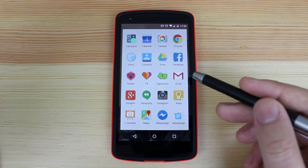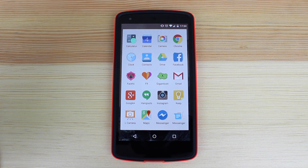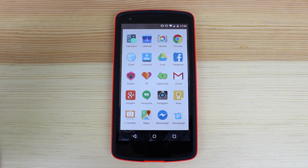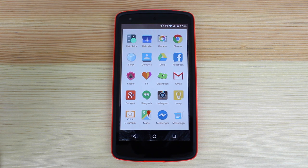I've then got Gmail, which is my email client of choice. I've tried other email clients like Mailbox and Boxer, but I always come back to Gmail because I find the integration with Android really nice and just in general the app does exactly what I need it to do.